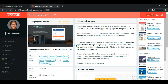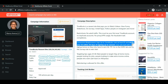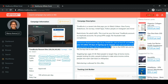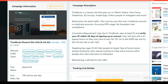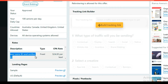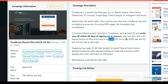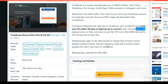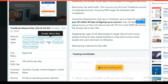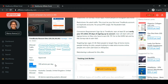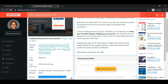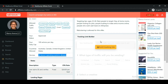The offer name is TimeBucks Reward Site, allowed in US, UK, Canada, and Australia. The conversion requirement is: sign up to TimeBucks, earn at least $5, and verify your ID within 30 days. The user starts with a $1 signup bonus, so they only need to earn $4 more. When the user earns $5 total and verifies their ID within 30 days, we get a $24 commission. Search traffic is allowed, so we can use Bing Ads. The daily cap is 100 actions per day, and all device operating systems are allowed — desktop, mobile, and tablet.